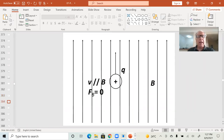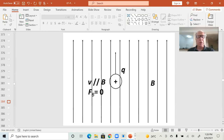Similarly, if the velocity vector of the electric charge is parallel to the magnetic field lines, the magnetic force is still going to be zero. Zero and zero.